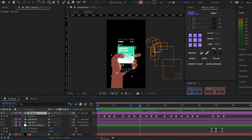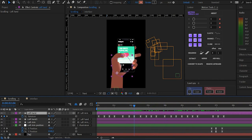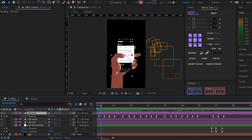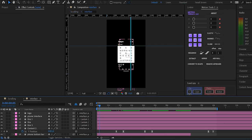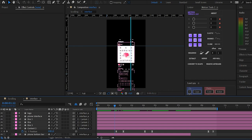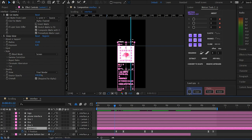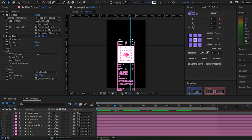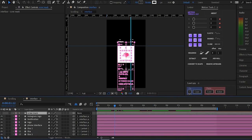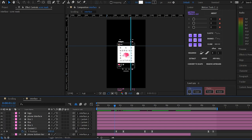Then next, I animated the phone interface. Following the movement of the thumb, I animated the phone interface. Opening the interface composition, here is the phone interface. This is just position animation.